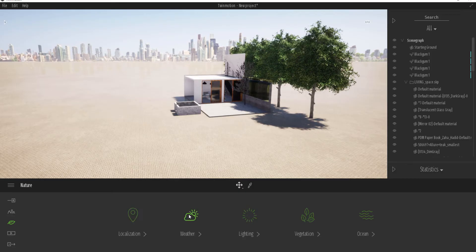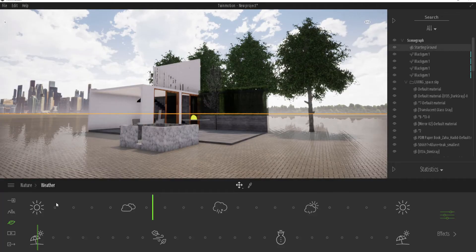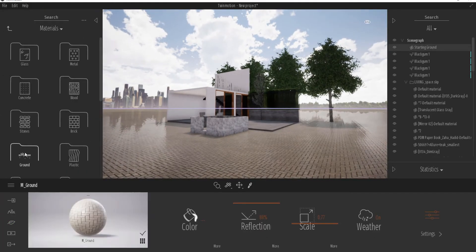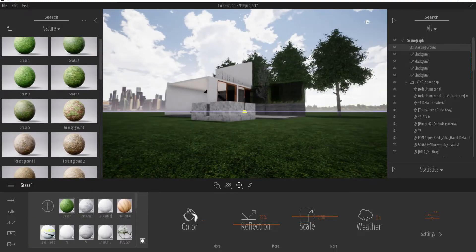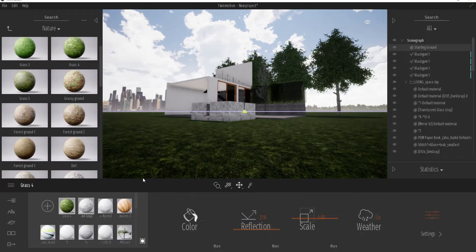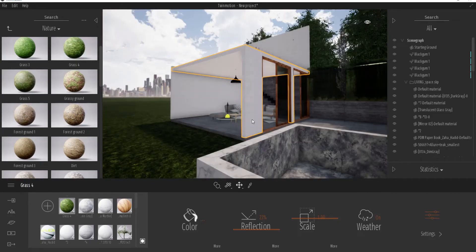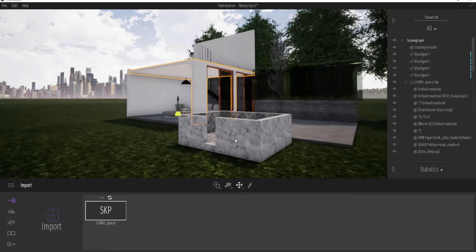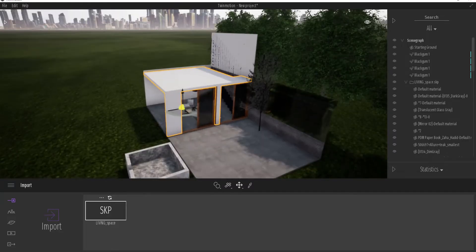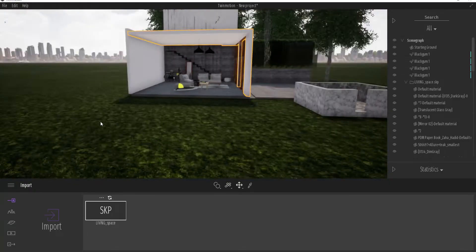If you want to change the model entirely — say there's a new model you've made and you like the current positioning, or you've added nice weather effects and don't want to recreate them, or you've set up amazing-looking ground and don't want to redo all of that — you can right-click and use the Relocate button to load a new file. The file will still maintain the same position and the same weather conditions you already have.